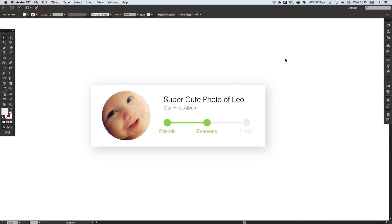And there we go we've created a privacy selector UI design in adobe illustrator. As always guys please feel free to leave any questions or comments below like this video if you enjoyed it take care and I'll see you next time.